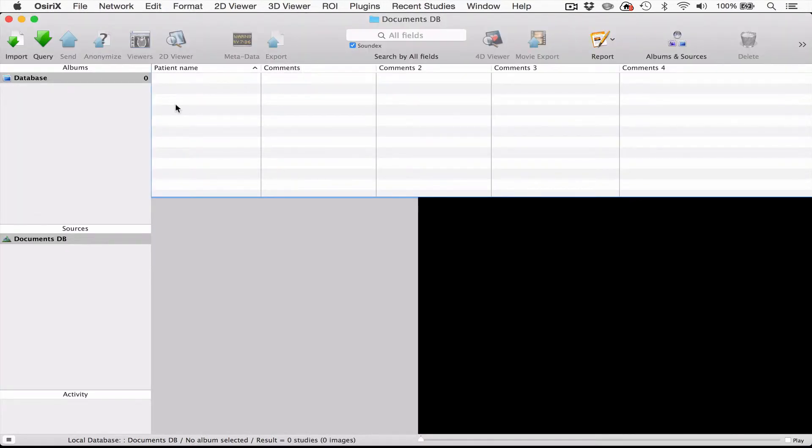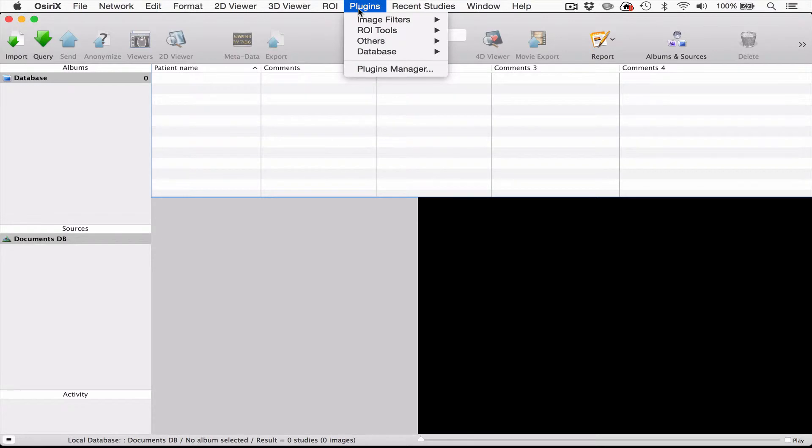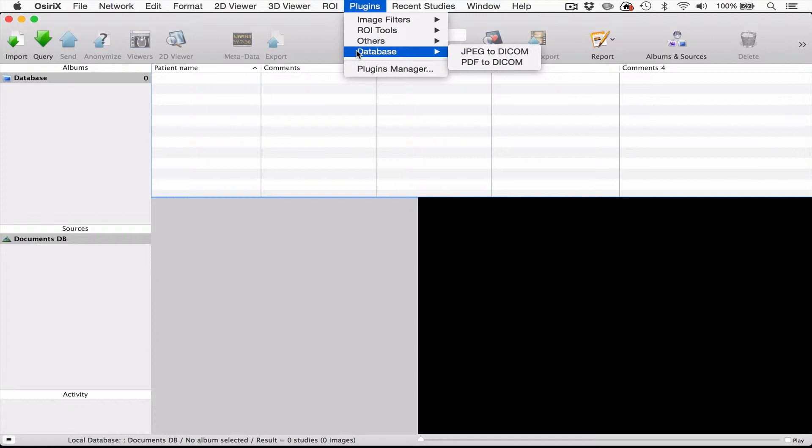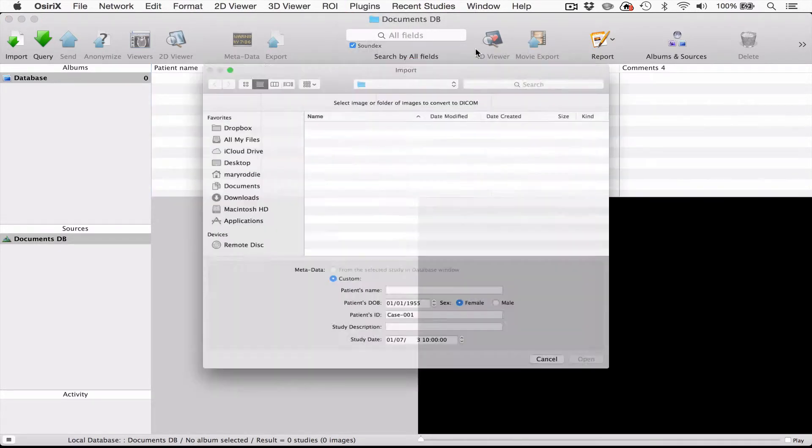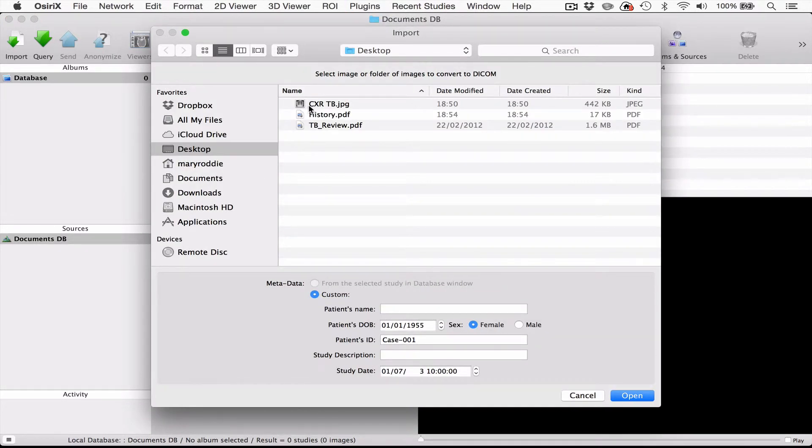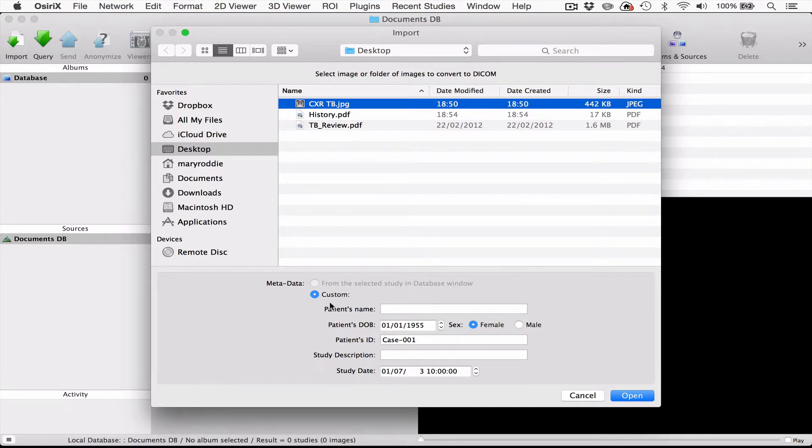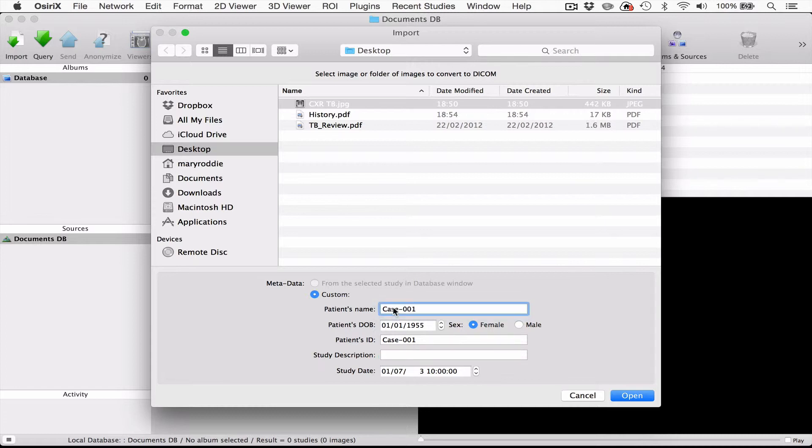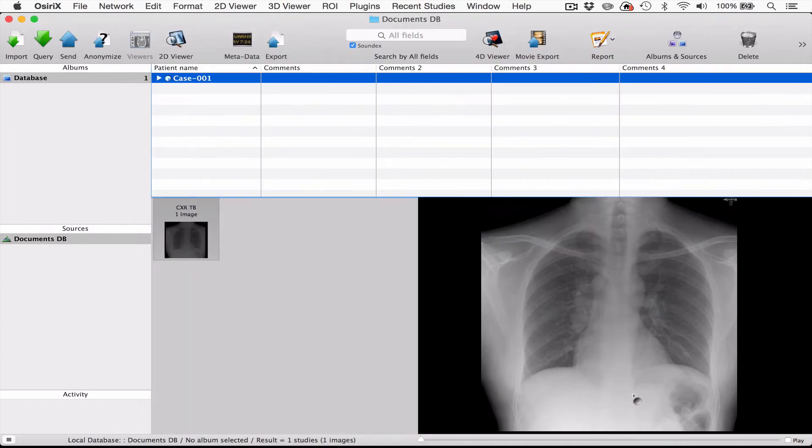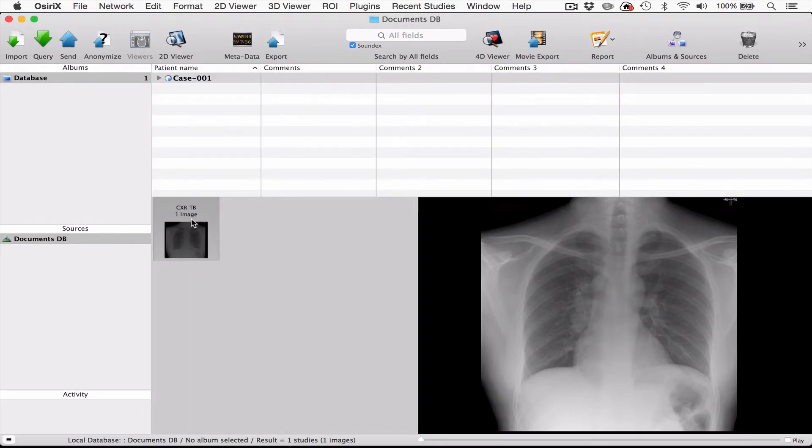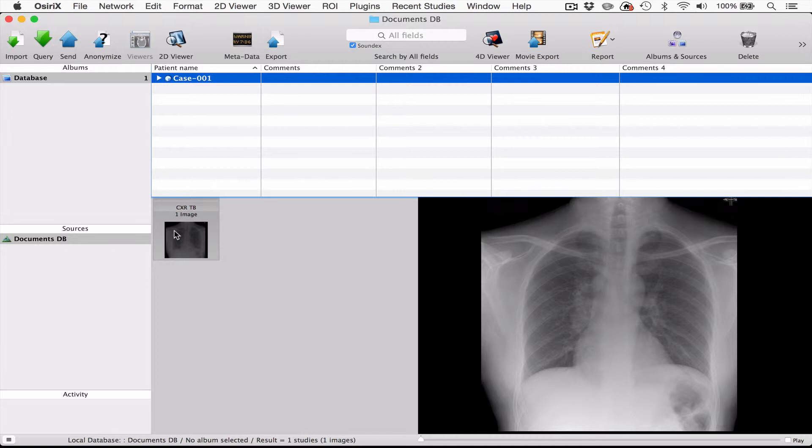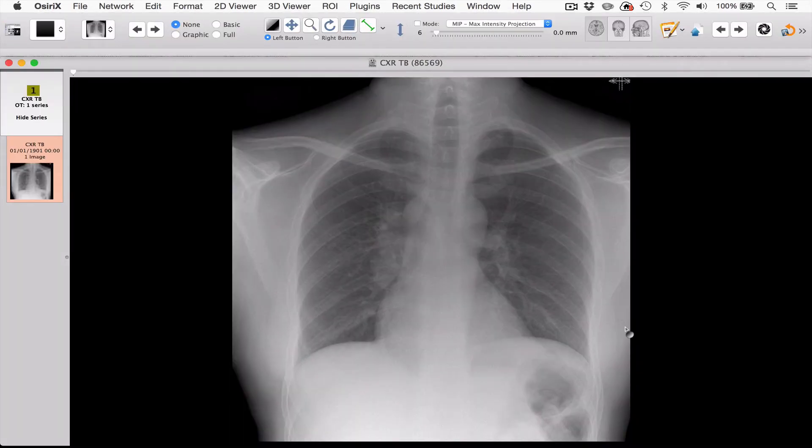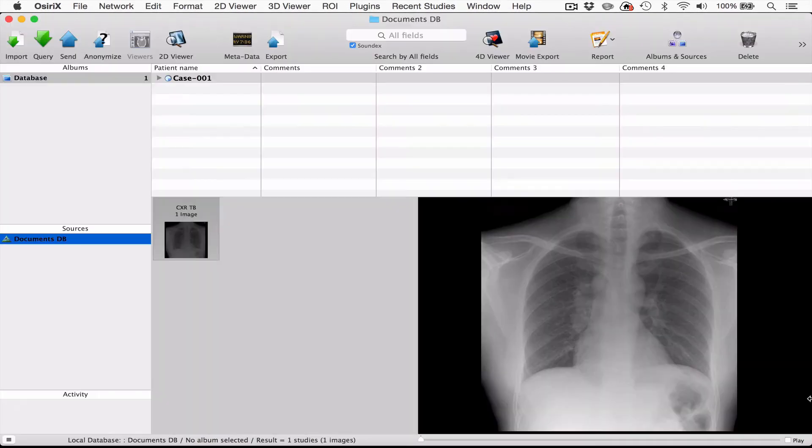So now the plugins are installed and we can now use them. The first thing I'm going to do is import one of the JPEGs from the desktop into OsiriX. I'm going to select the chest radiograph, call it case 001 and I'll call it chest radiograph, and we're going to then press open. And there is the chest examination, the JPEG. It has been imported in as a DICOM file.